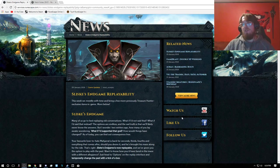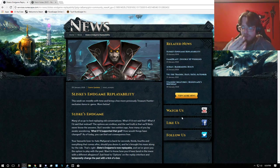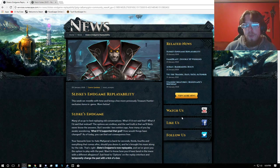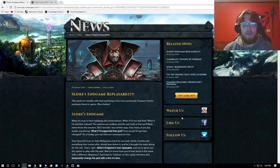Now, for some people it's going to be good news, for some people not so much. This week there is Solskjaid's Endgame Replayability.